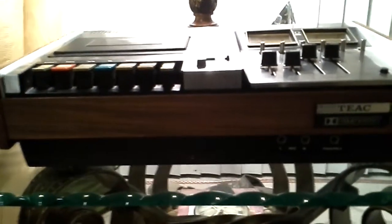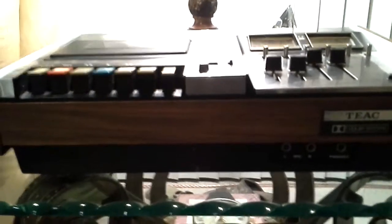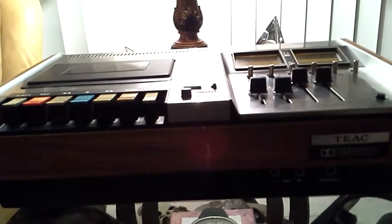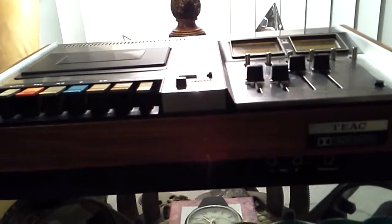This is a TEAC A-360S Top Load Stereo Cassette Deck. This unit is very clean. I would consider it extra clean.